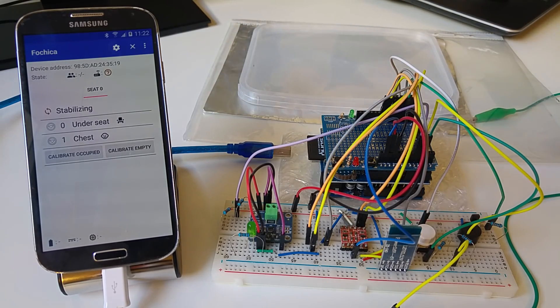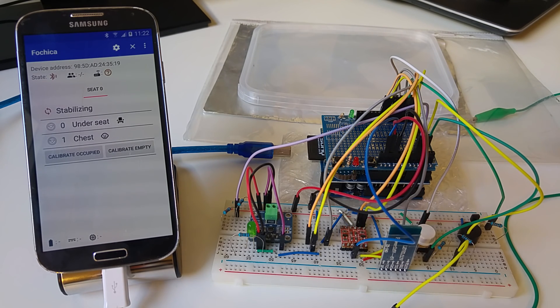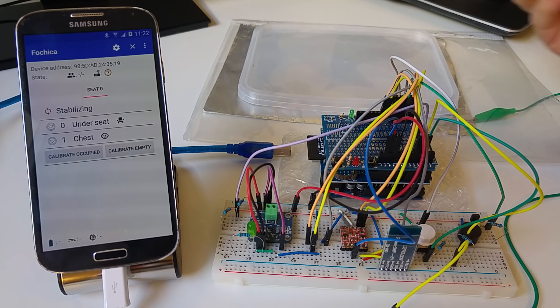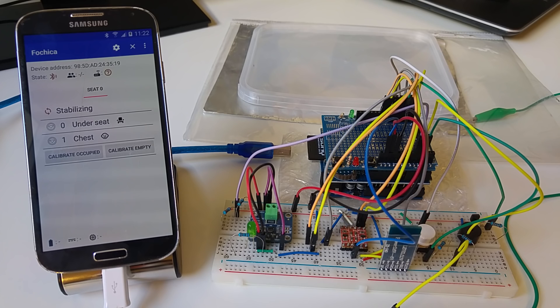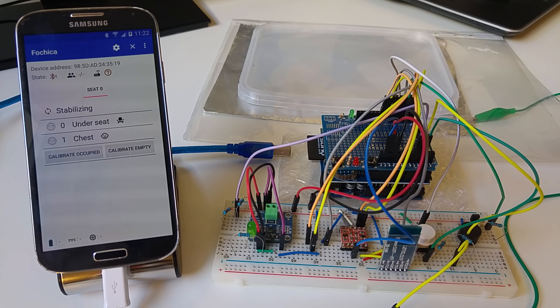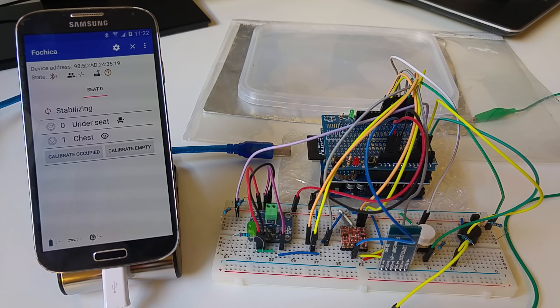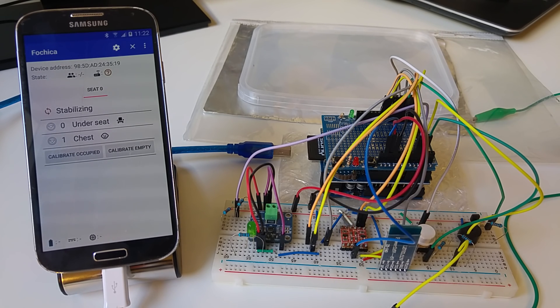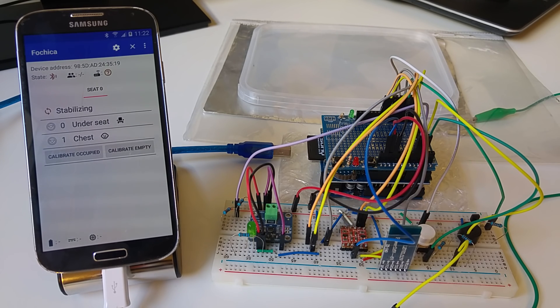The system has additional features that are worth mentioning. It supports use cases with more than one car. For example, a scenario where a family has two cars and two adults, where each adult can use any car and even when two adults travel together in the same car, but both can drive interchangeably at other times. And in all those cases, the system is designed to prevent false positives and not be annoying.